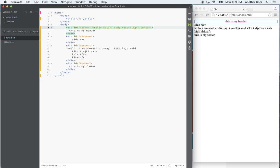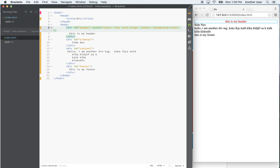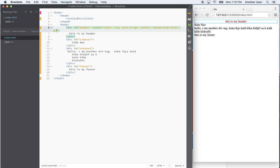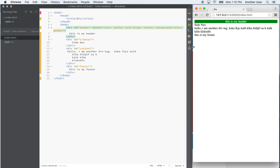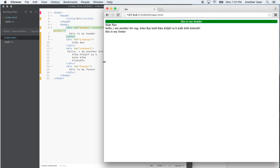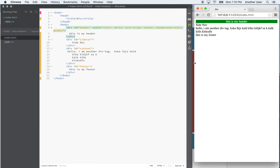I can set a background-color — for example, gray, or maybe green, or let's make it white. You can now see the extent of the div, and notice as I expand the page this div takes up the entire width of the page. So let me also style the side-nav: I'll set the background-color to gray and the width to a fixed 160 pixels — and now you can see the width is fixed.